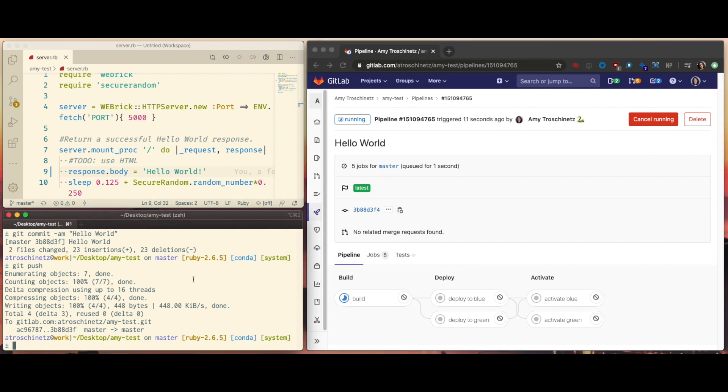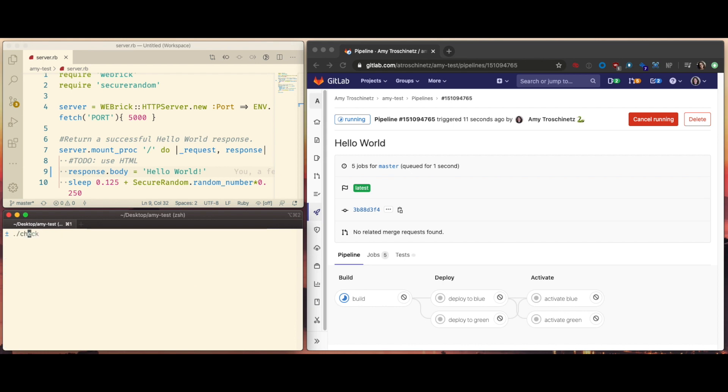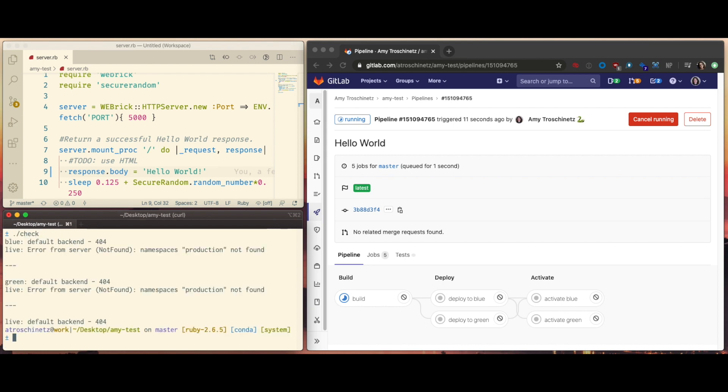I've also created this script here, which will hit each environment and get the results and then see if that environment is live or not. You can see that no environment is live at this point.